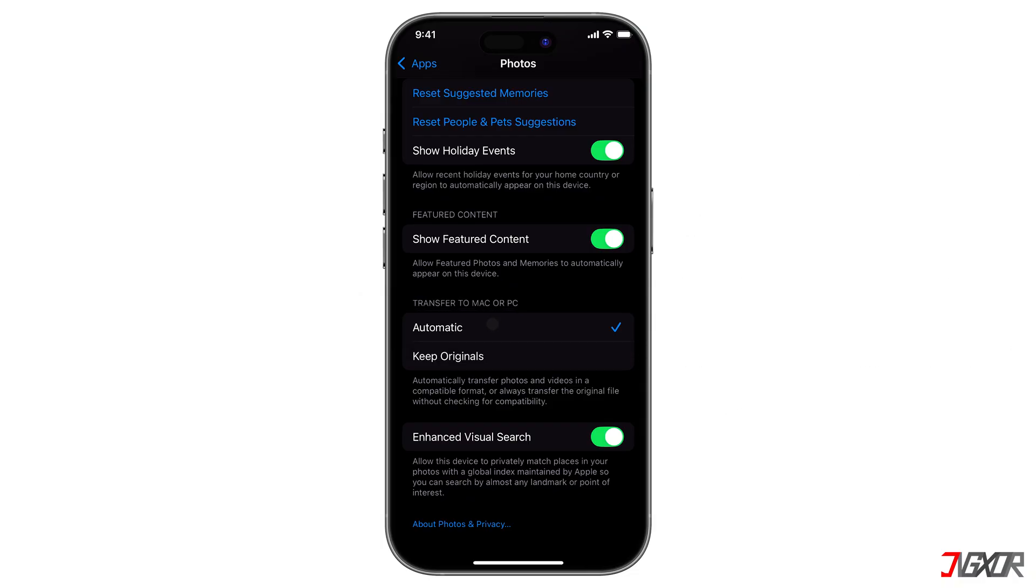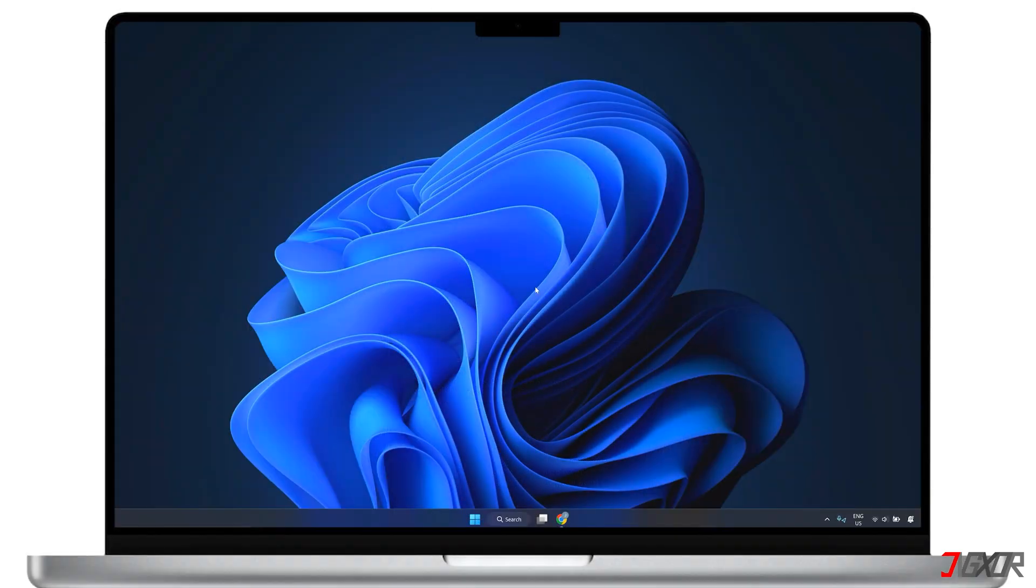When it's set this way, your iPhone automatically converts your photos and videos to a compatible format whenever you transfer them. Now, let's take a look.